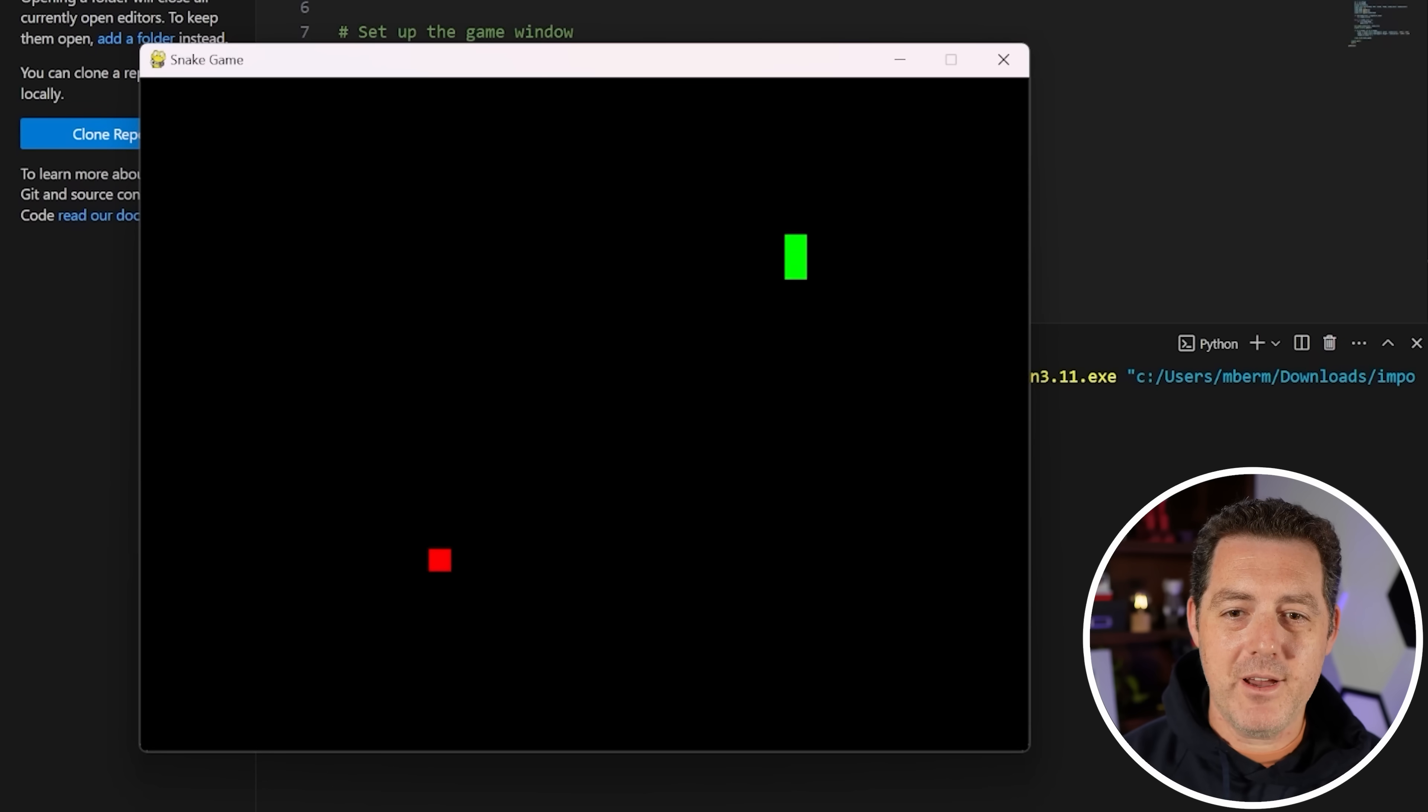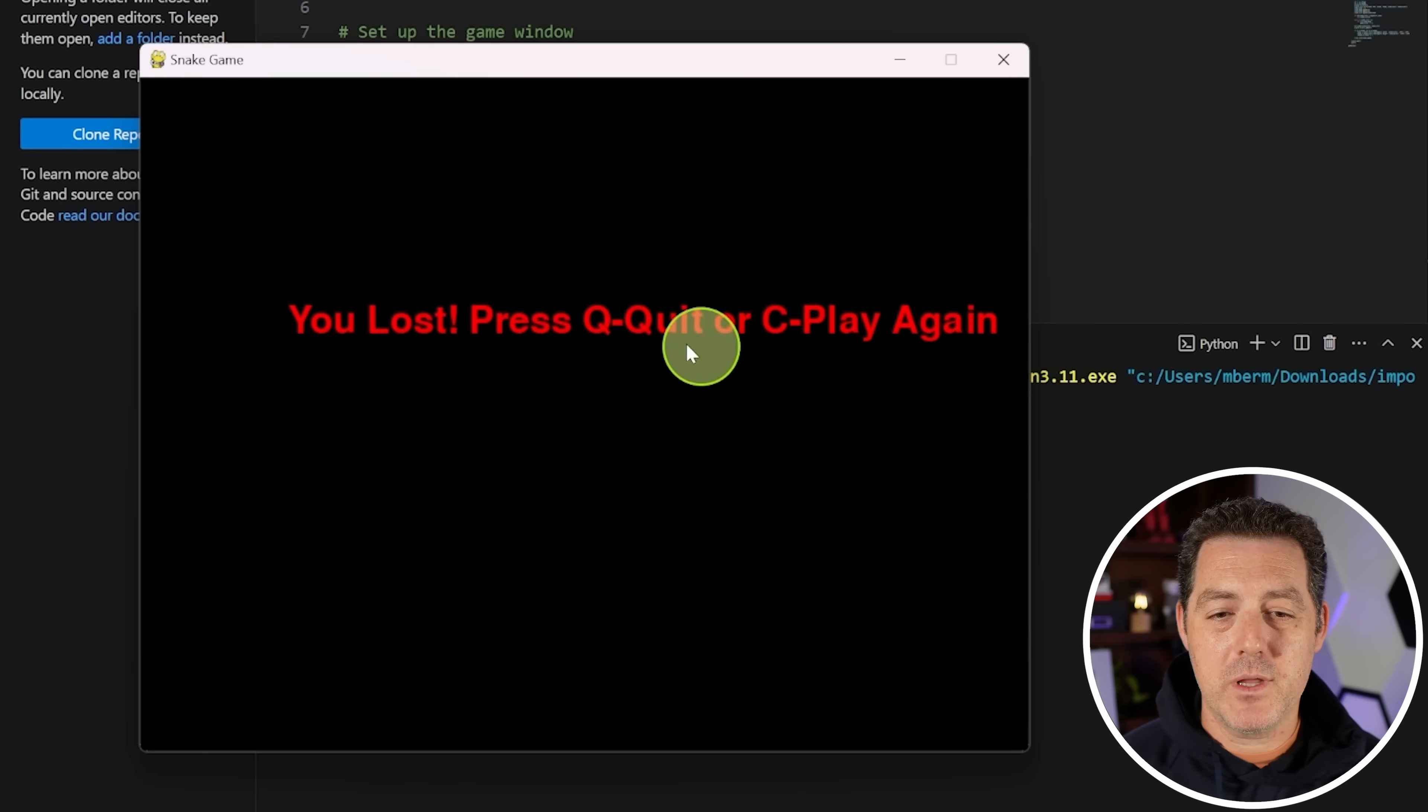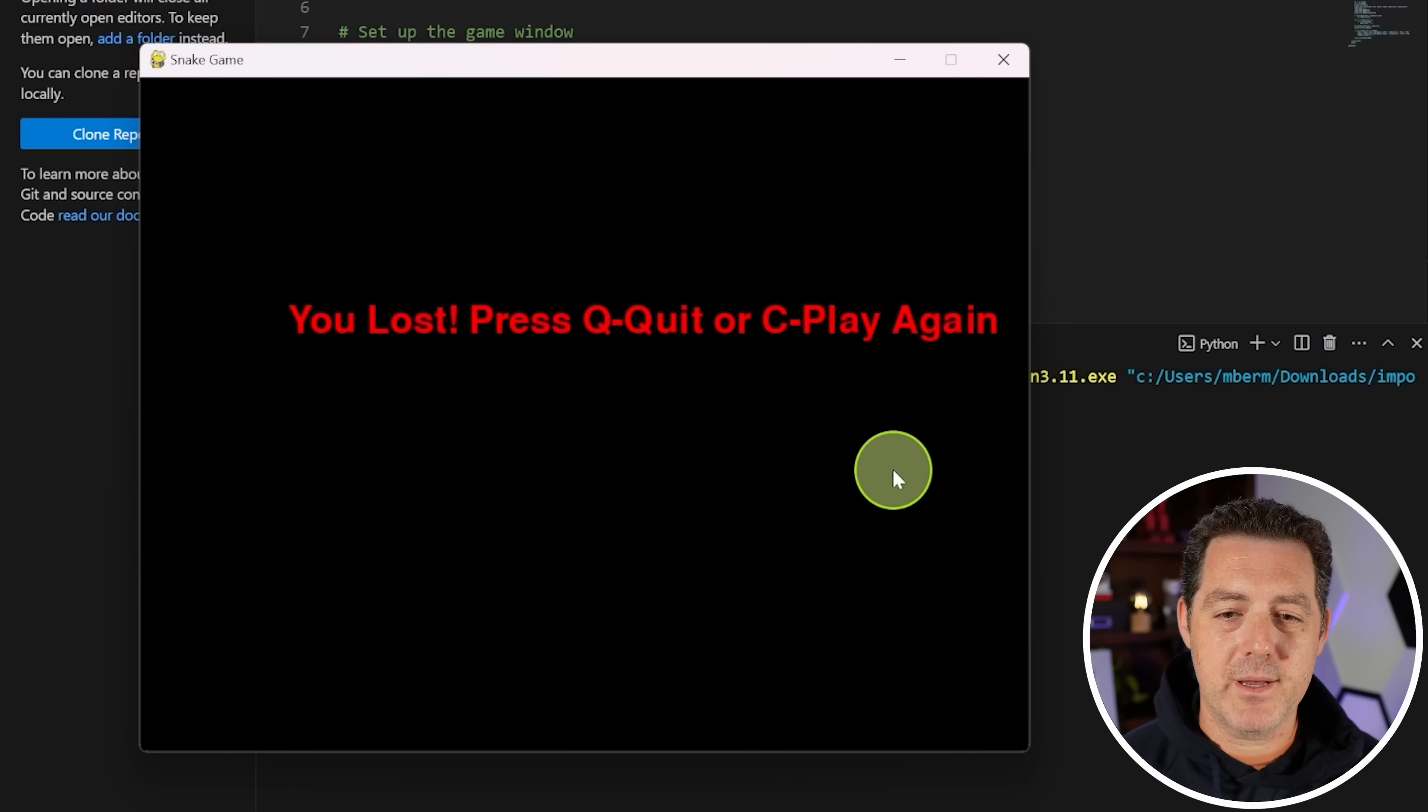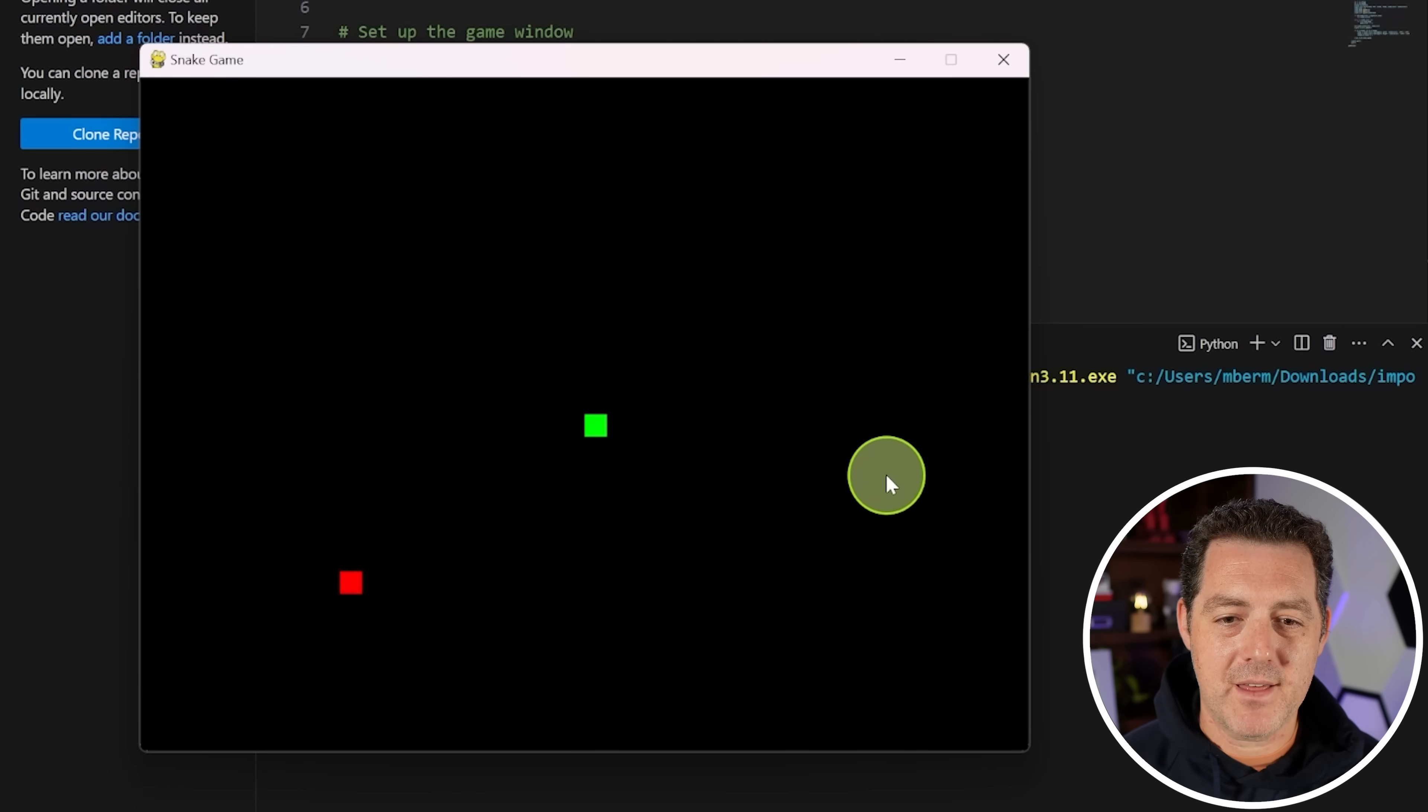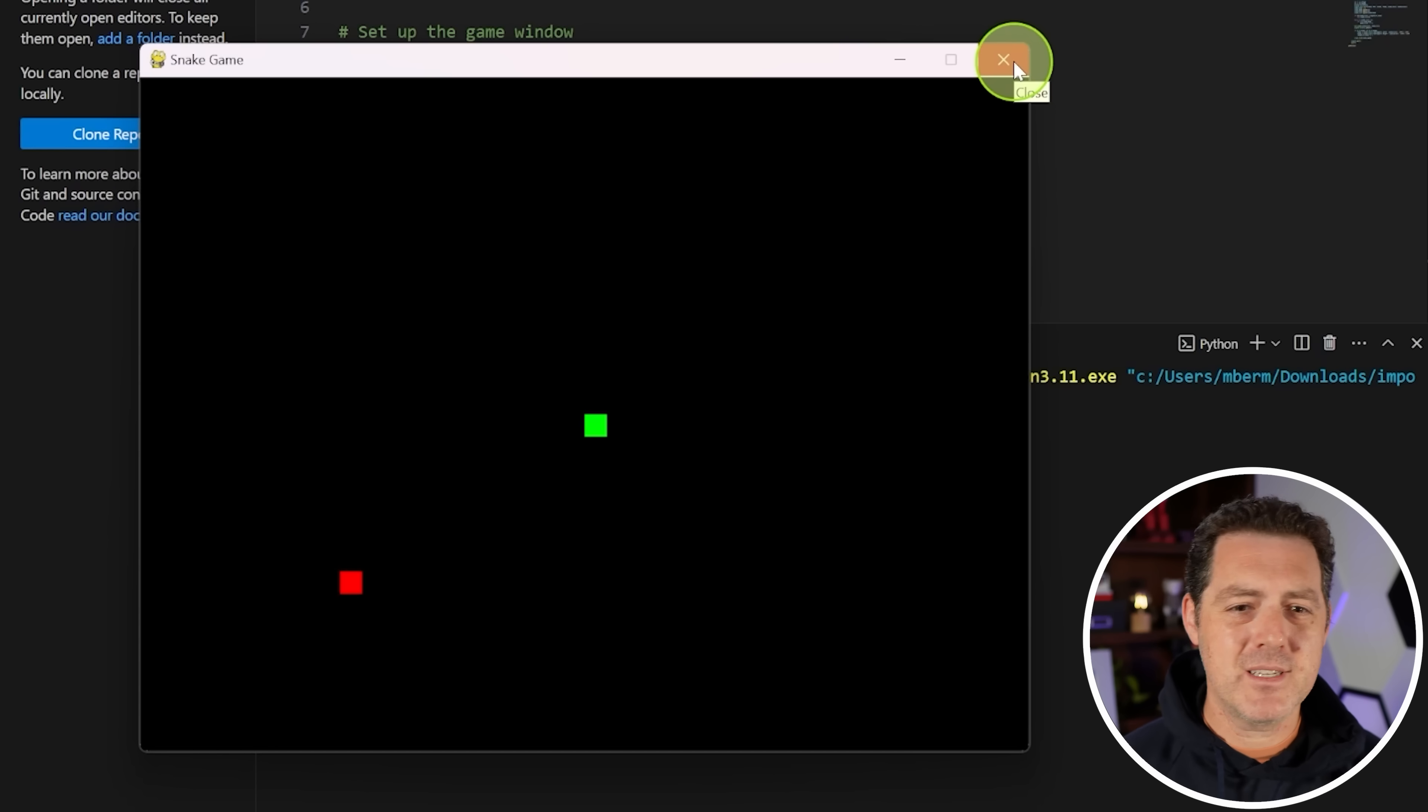All right, let's run it. And there we go. A working game of Snake. Okay, let's see what happens when we go through the wall. And we lose. Press Q to quit. C to play again. Let's see if that works. And it does.